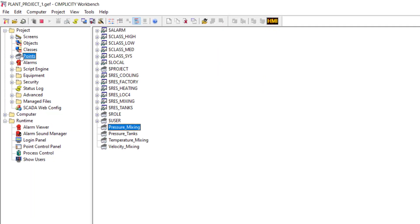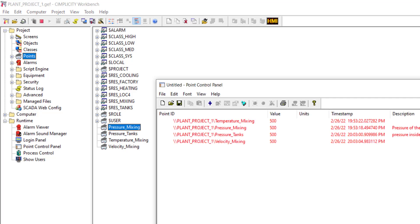For the demo, I have created three points for the mixing resource and one point for the tanks resource. In the PCP, you can see that all of them are in alarm state.